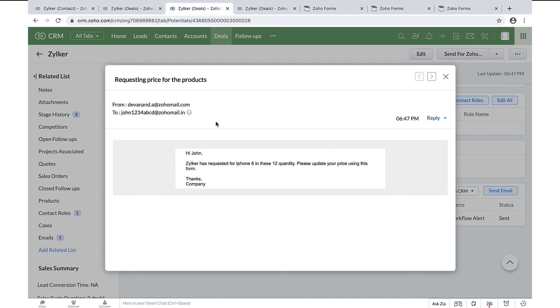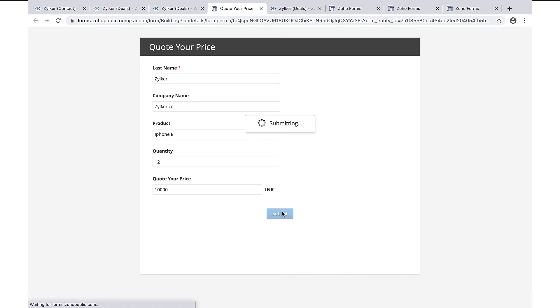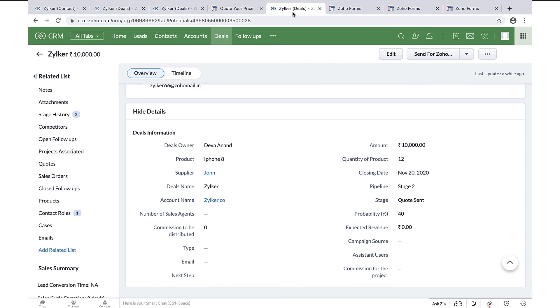This is the email which is sent to the supplier. As you can see, the deal information has been prefilled from Zoho CRM to Zoho Forms, and I'm going to fill out the price field here. When the form is submitted by the supplier, the price information gets updated in the amount field in the deals module.